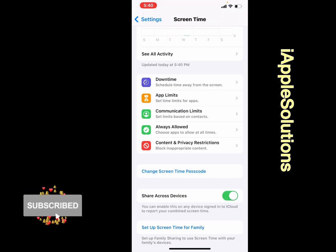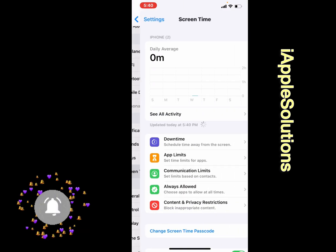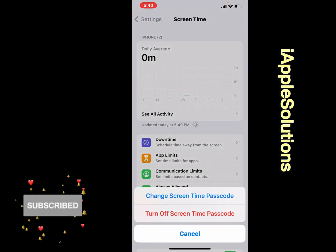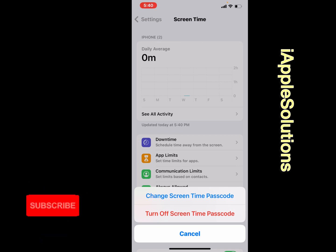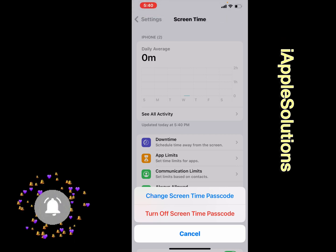You can see it appears on screen. Go back to Screen Time. You can see Screen Time passcode set up successfully.